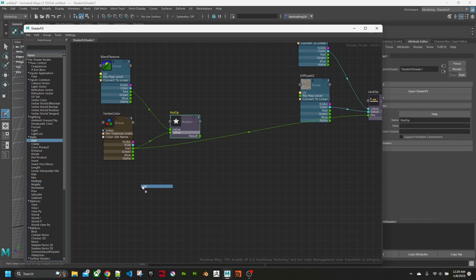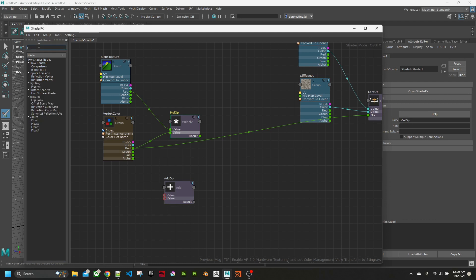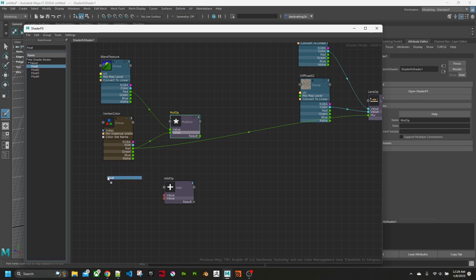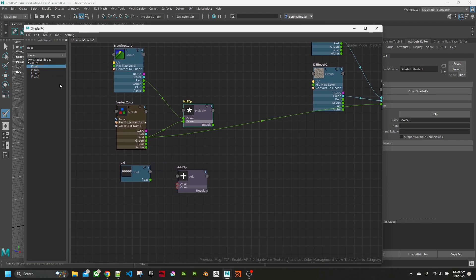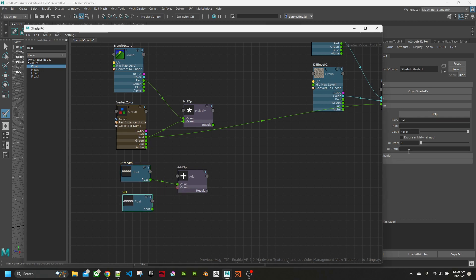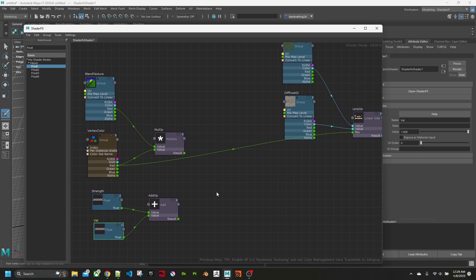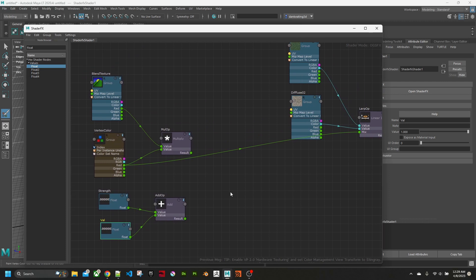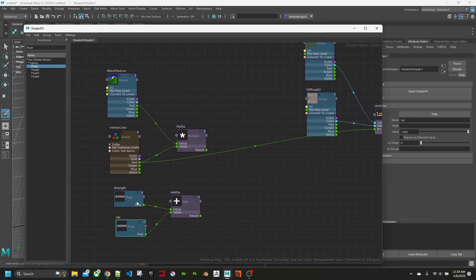Now we want to get an add node and a float, float single value. We'll get two of these. We'll call the top one strength. This is so we can adjust it later when we want to. And this one will just be set to one. We don't even need to give it a name because it's not going to be used.